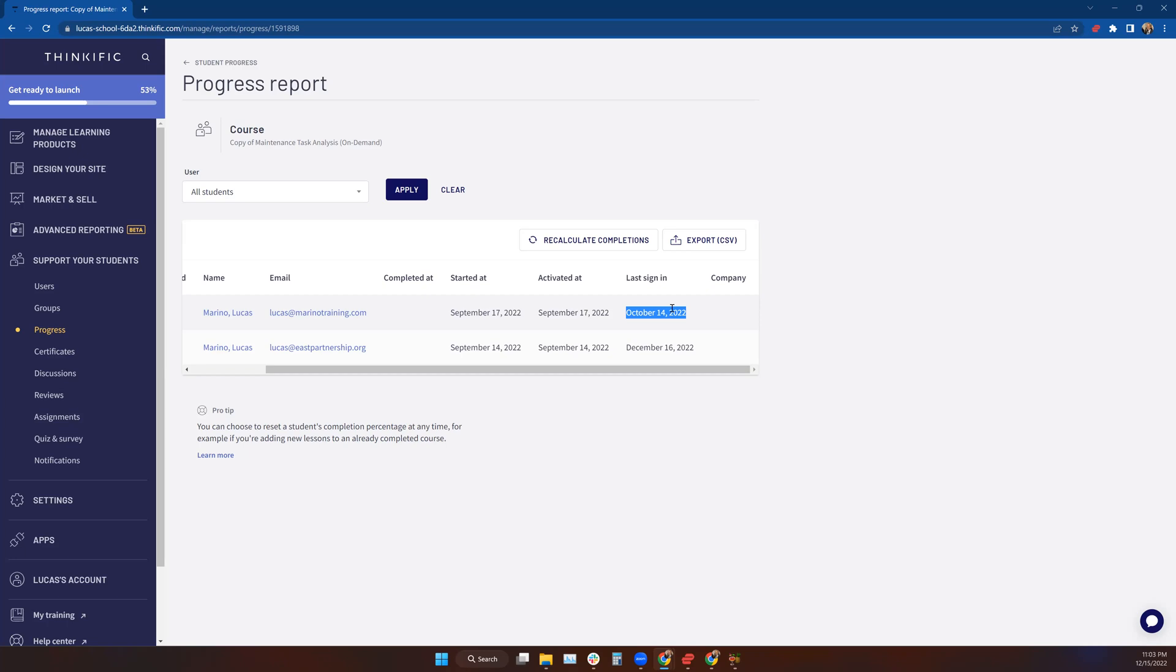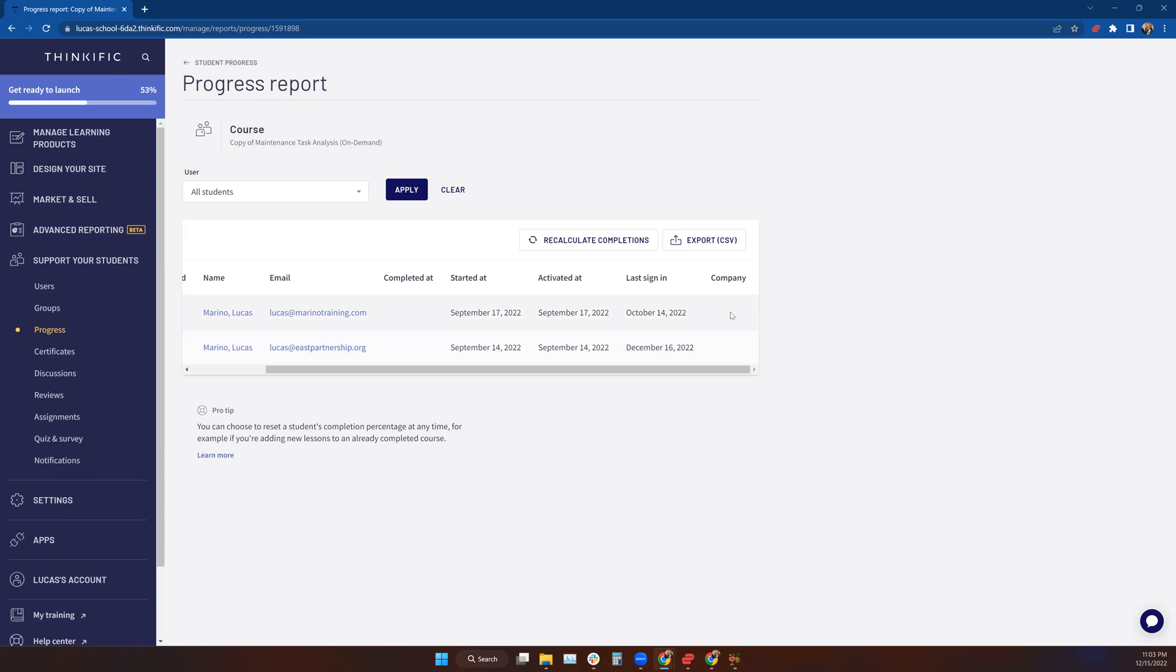Depending on how you've designed your course depends on whether this is really an issue. We'll talk about that toward the end of this lesson. And of course, if I have a company name loaded for them in the system, I'll be able to see that as well.